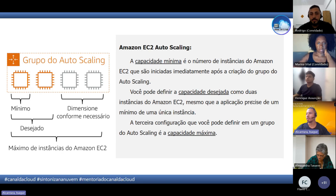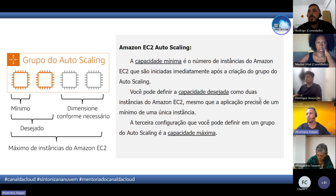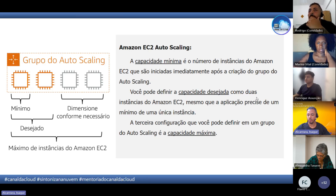A configuração do Auto Scaling é bem tranquila. Você define um modelo — um template — e depois esse modelo vai ser responsável por subir as instâncias.